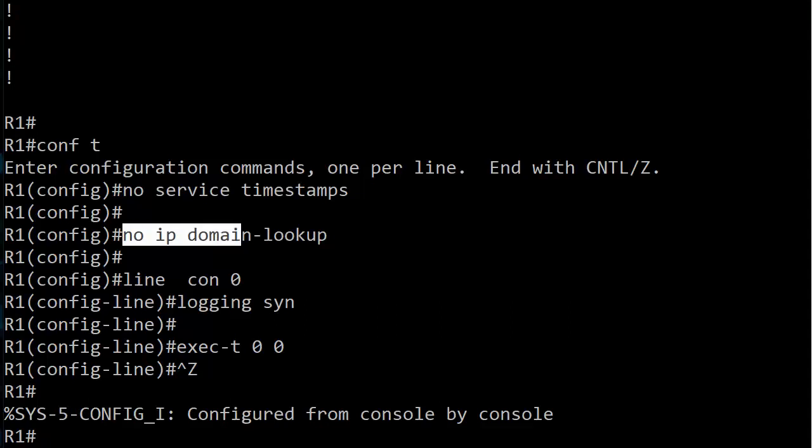Yesterday we covered IP domain lookup, or in this case no IP domain lookup, so if you haven't seen that video yet, check it out on the command reference playlist here on my channel.